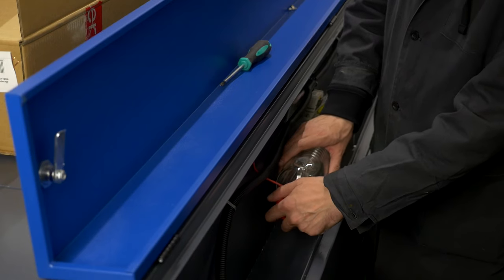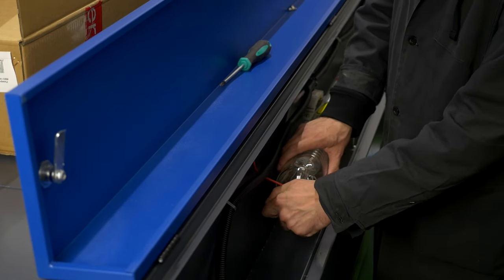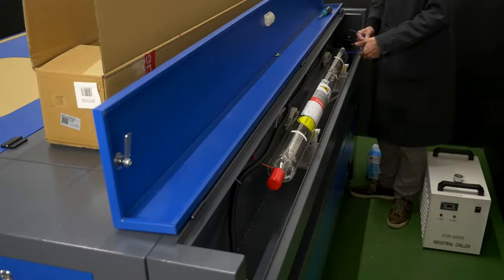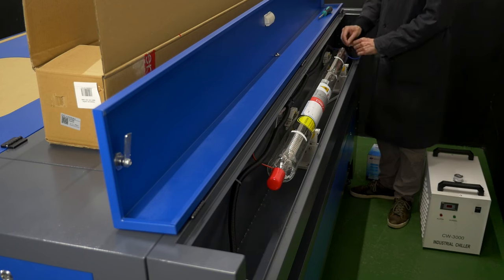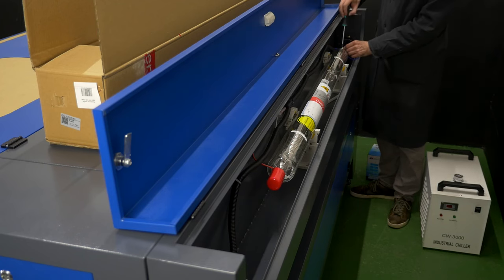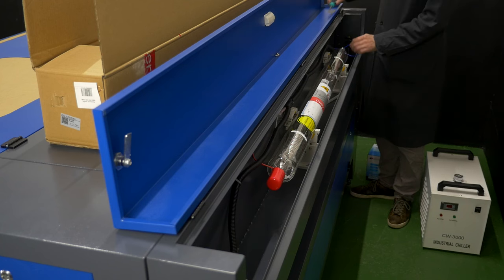Connecting the anode wire. Remove the insulating cap from the laser tube anode. Connect the anode wire of the laser tube ignition unit and put the insulating cap on top.